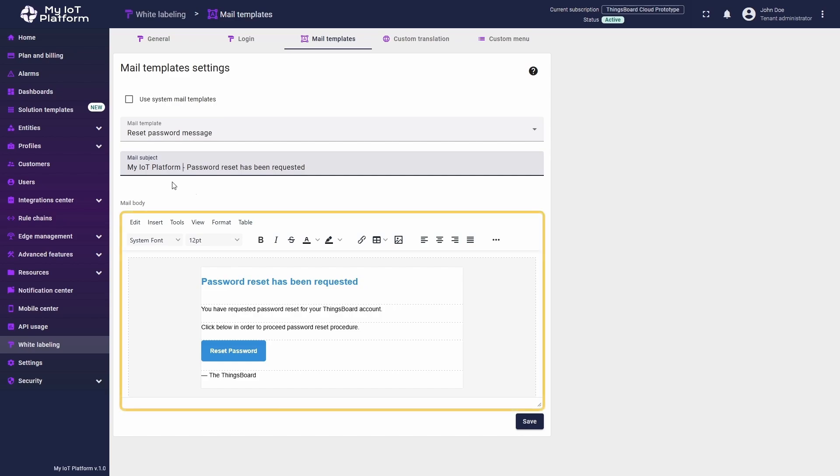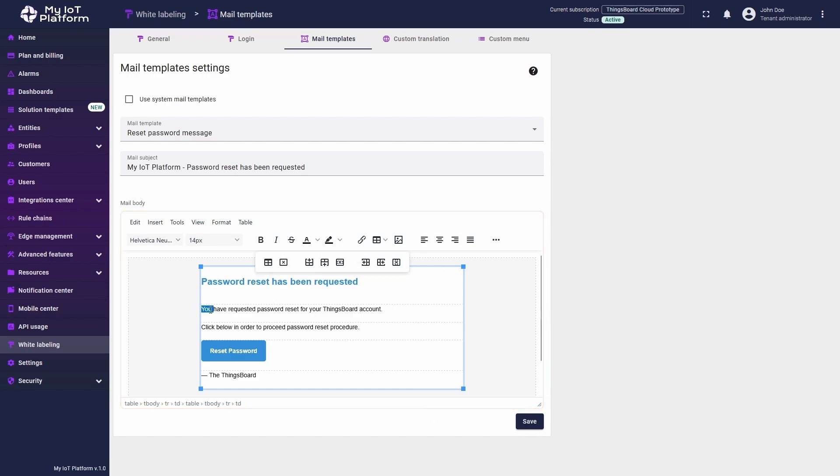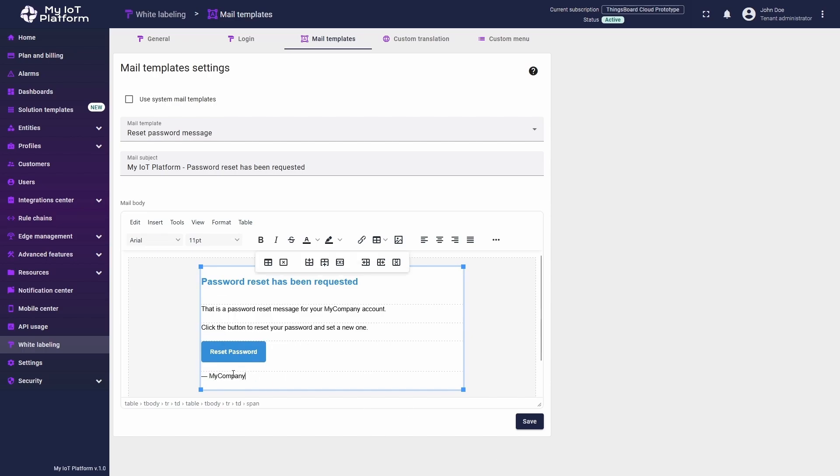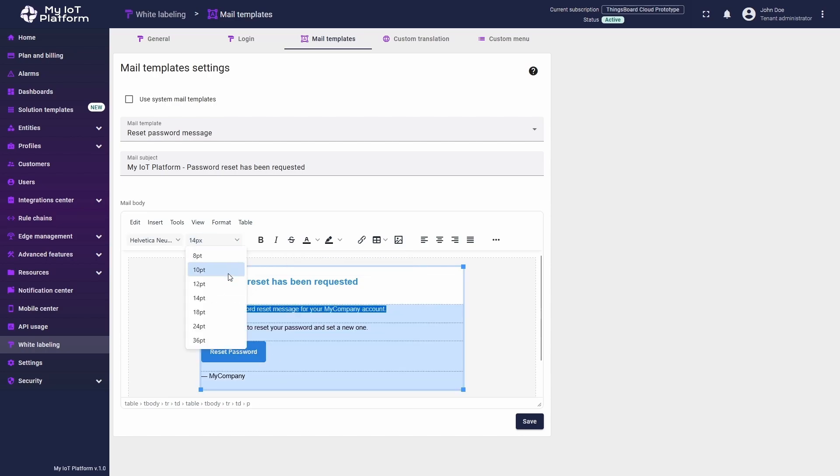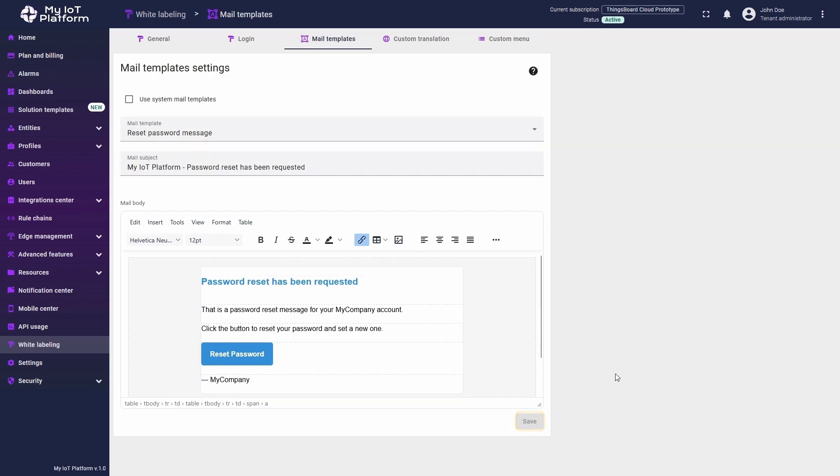Next, we see the main part of the Mail Templates section, a classic text editor that allows you to edit your mail message. Let me change the text to the one that I like more than the default one and also make it a bit larger. This editor should feel familiar to anyone who has worked with text editing software. Once you have finished editing the text, click Save to apply the changes. These changes will immediately take effect for emails that your ThingsBoard instance sends to customers for password resets.